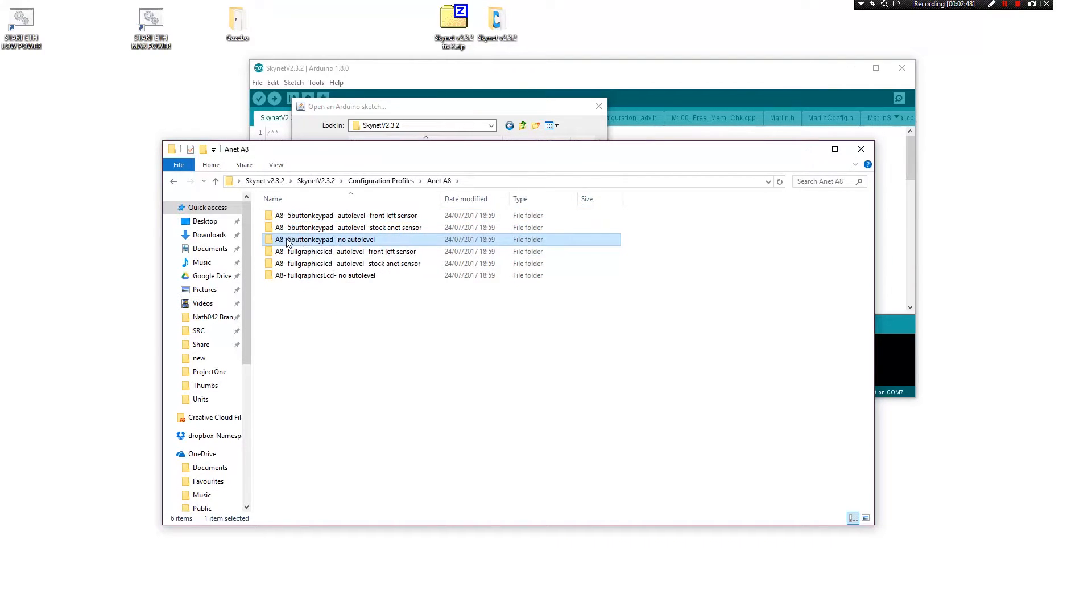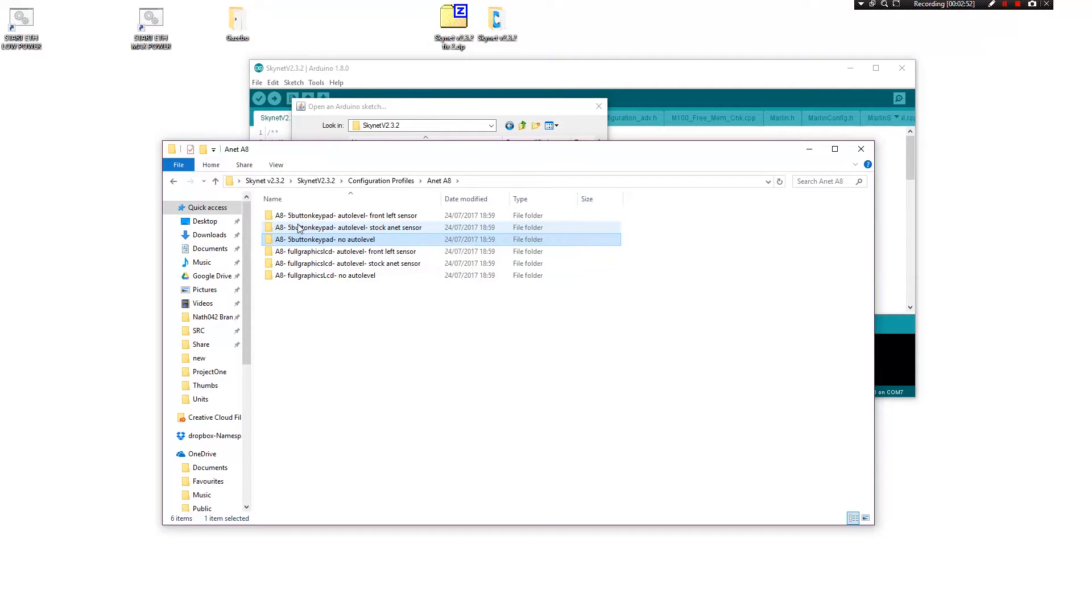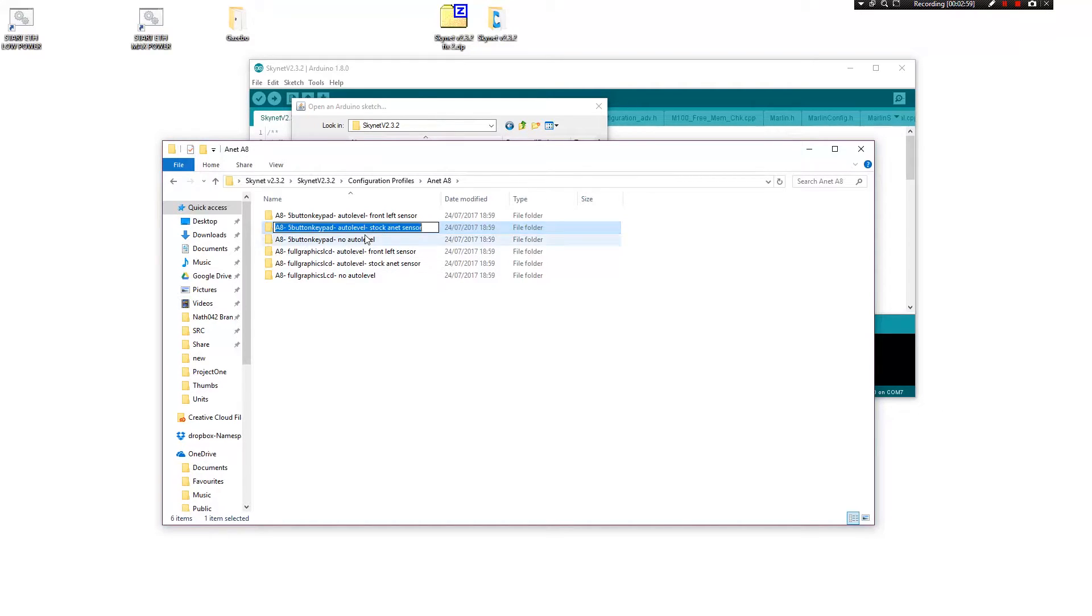If you have no auto leveling, you want to use this one here. If you do have auto level, you want to use this stock sensor here.